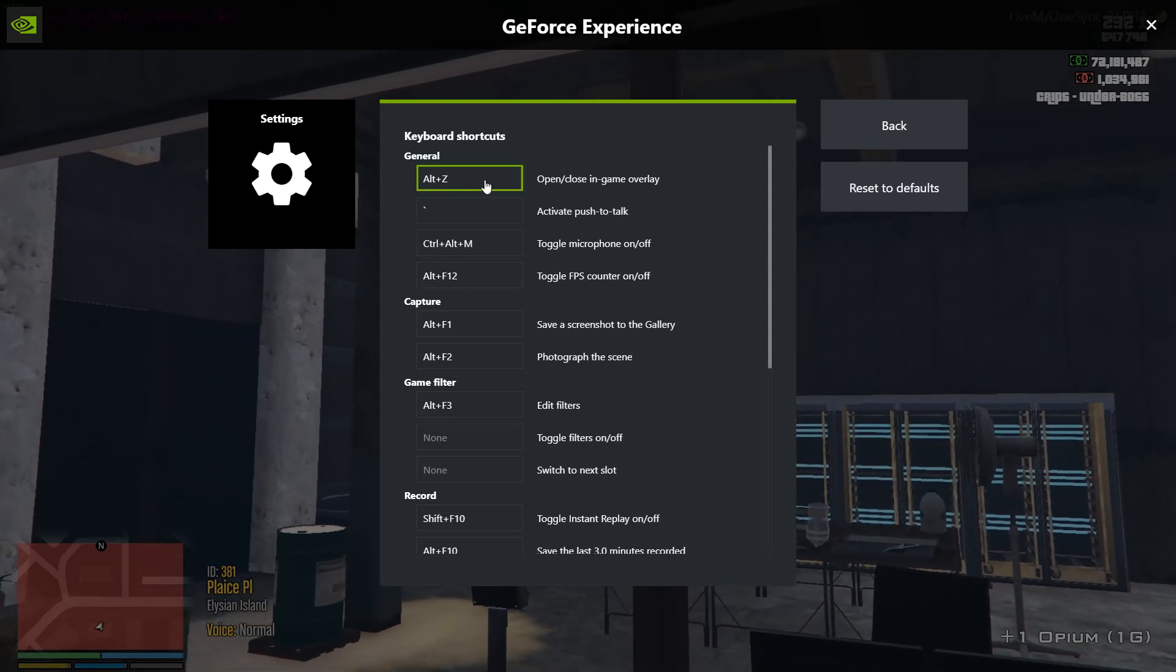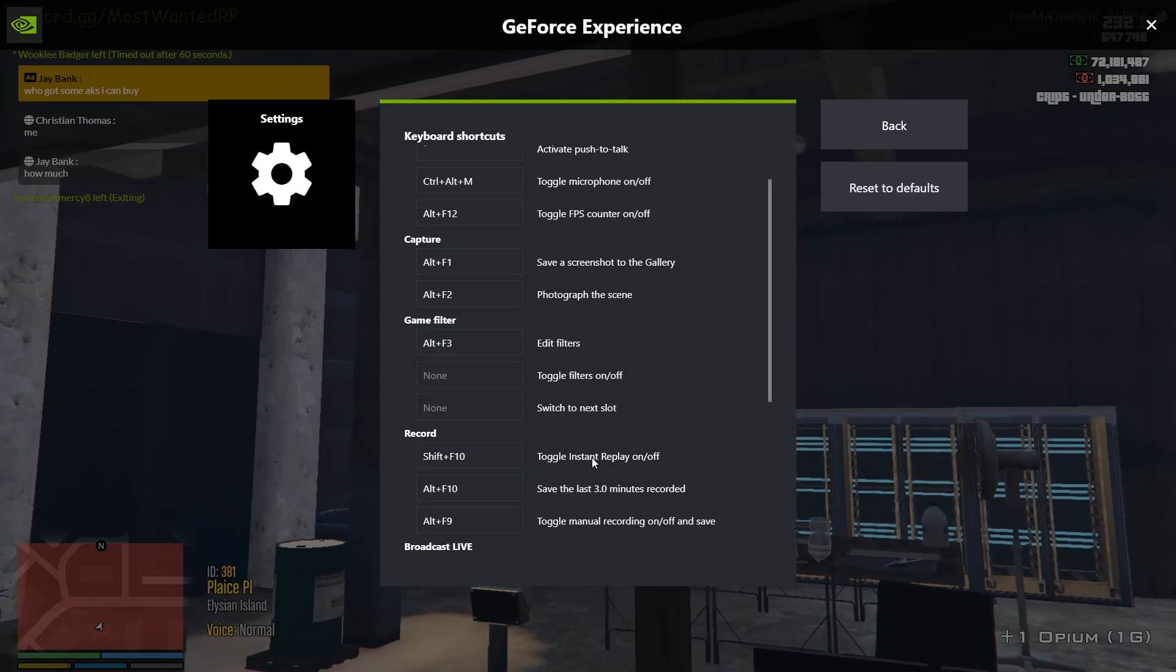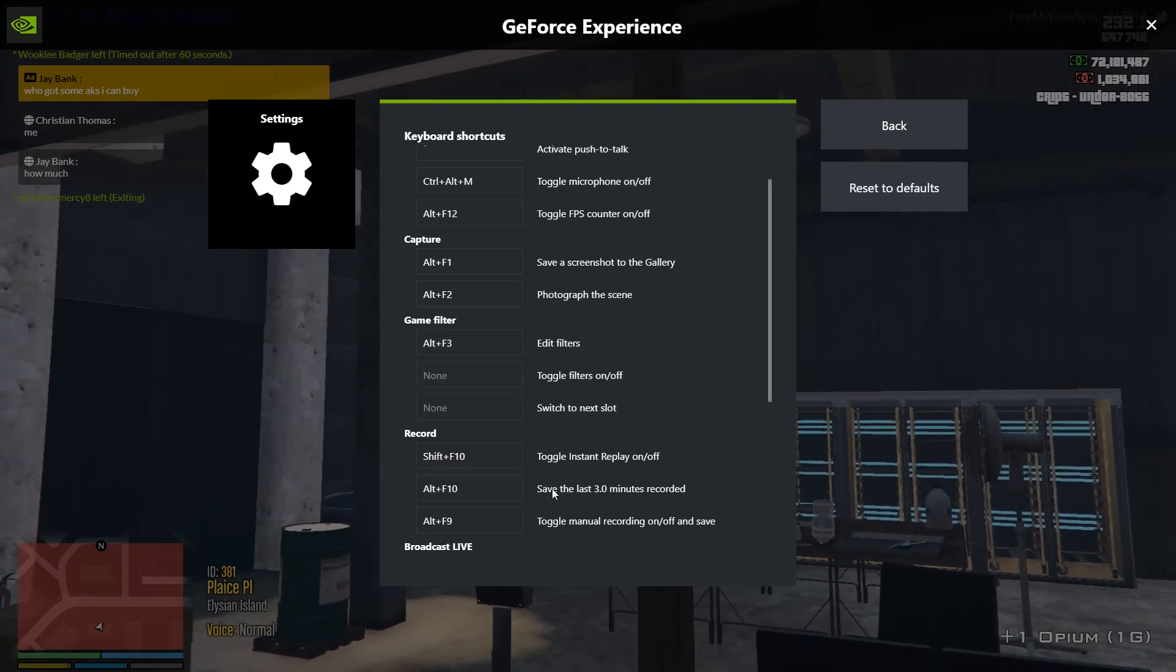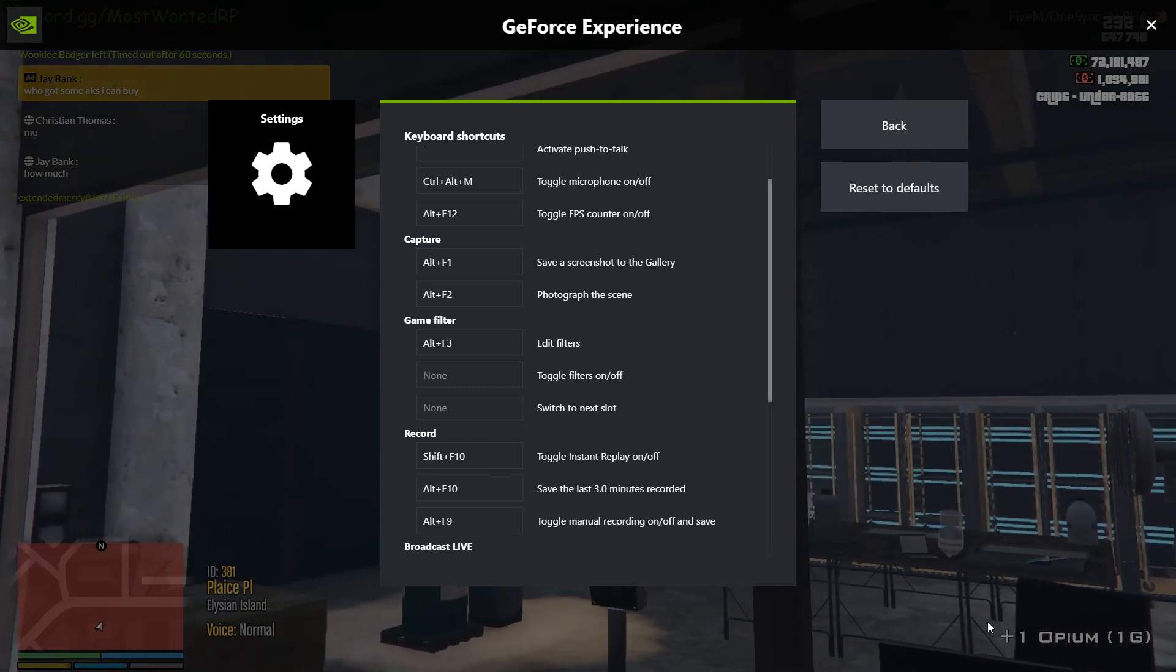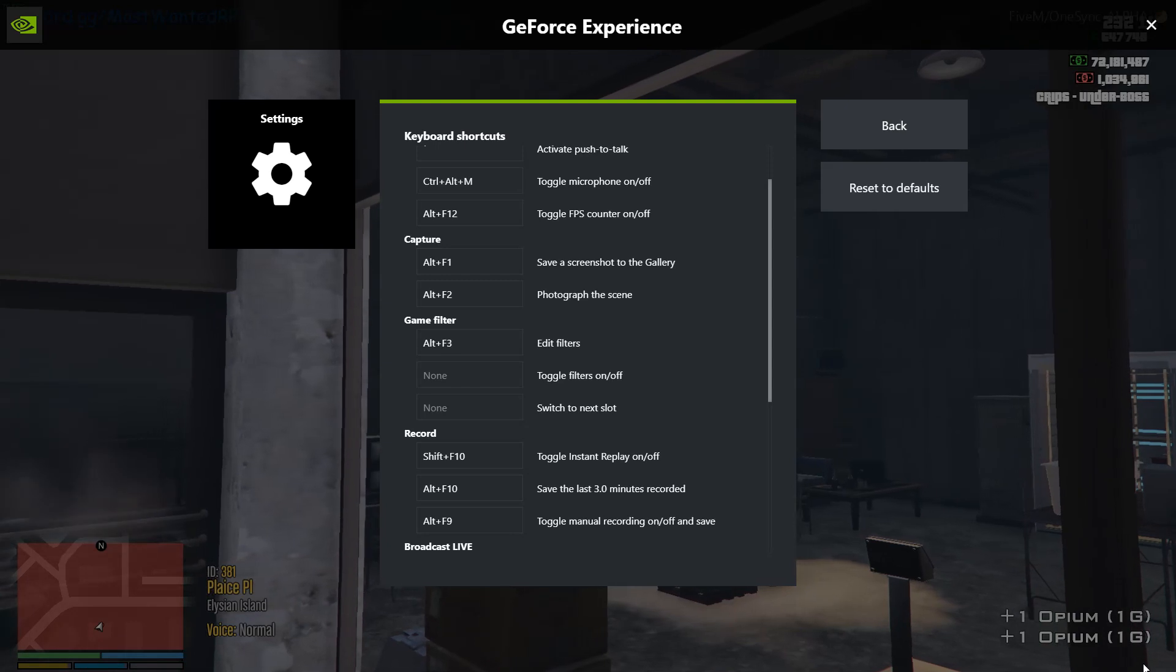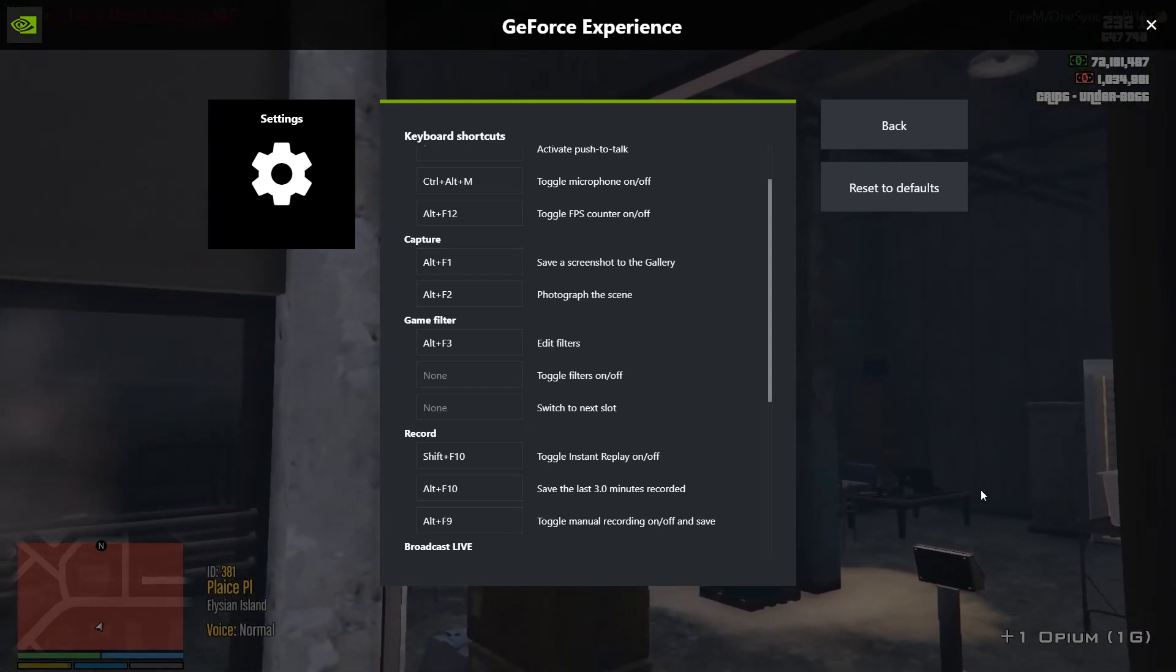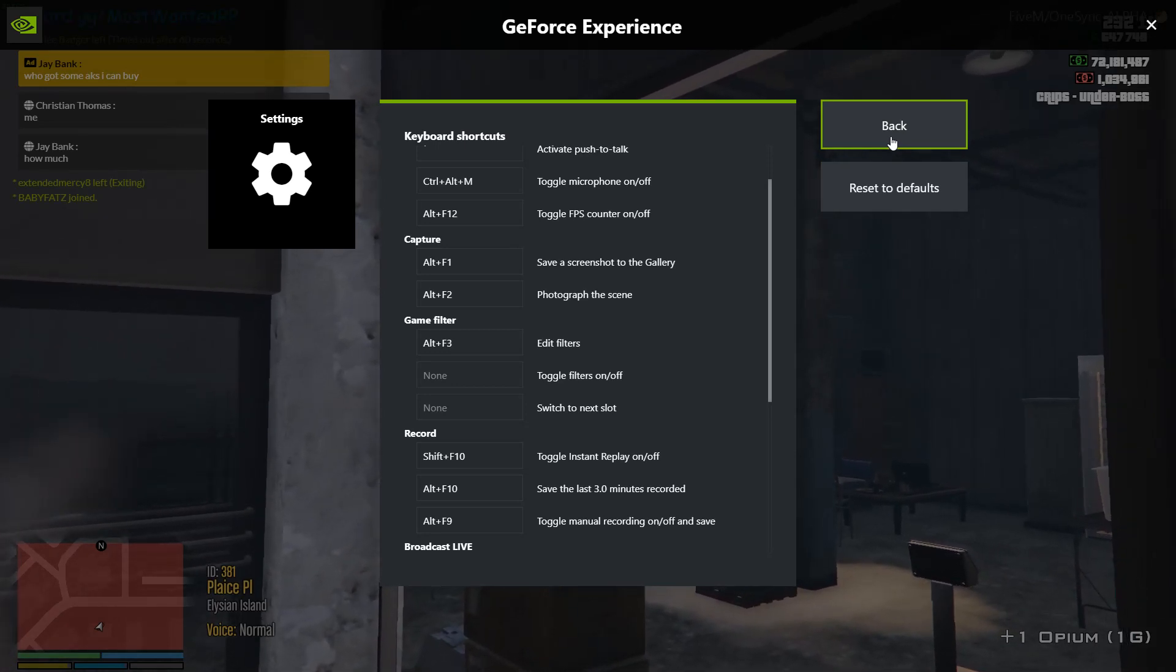Pretty much Alt-Z will open up experience. I have Shift-F10 to turn mine on and off. Alt-F10 will record the last 3 minutes. In the bottom right-hand corner, I don't know if you can see it now, but there will be a microphone logo and a circle-ish looking logo. Make sure those are both there, and it'll be recording your game and your voice.